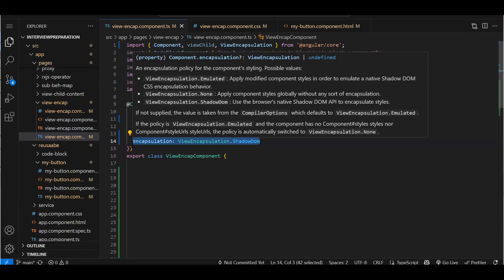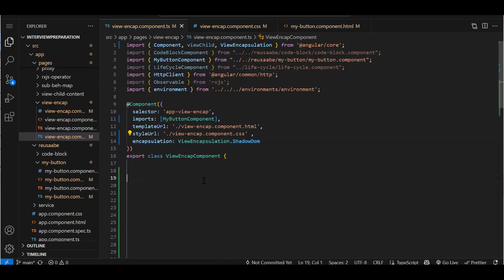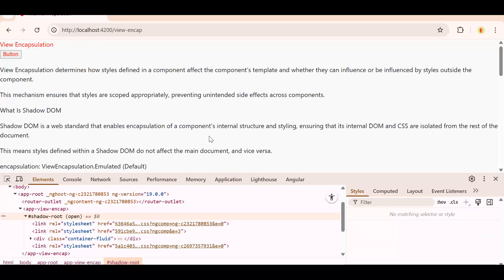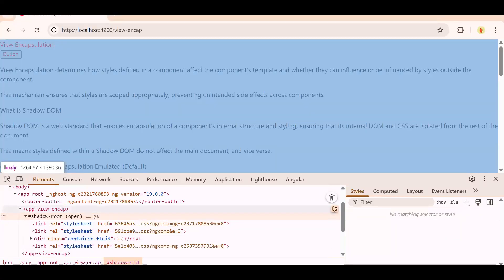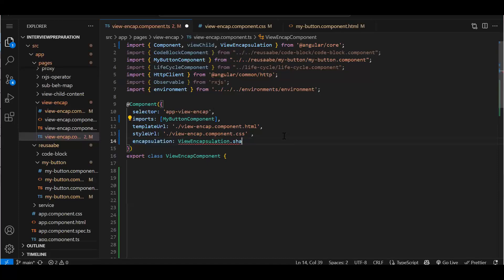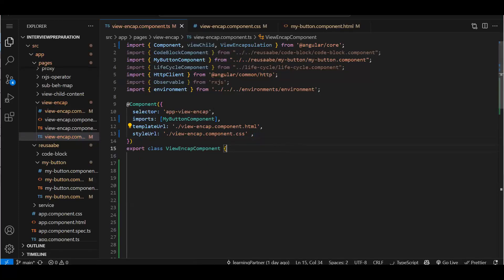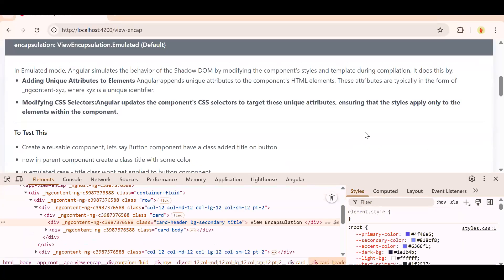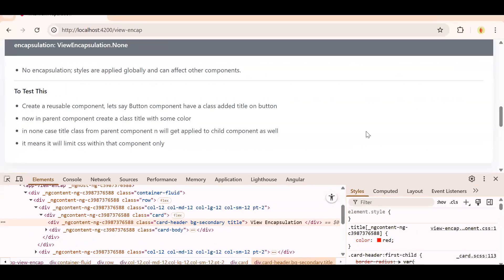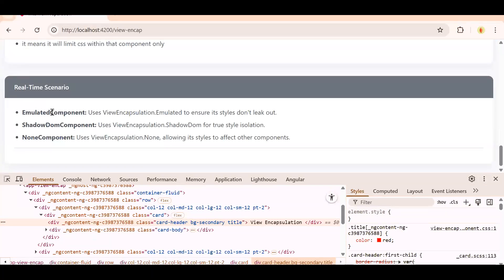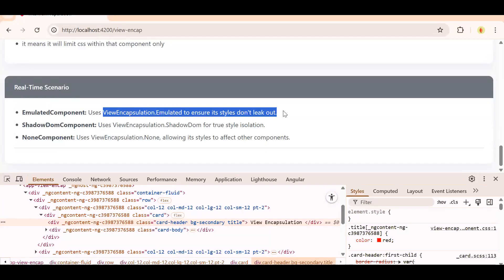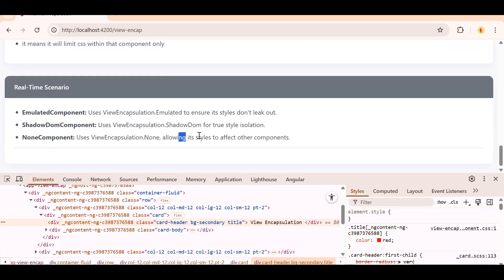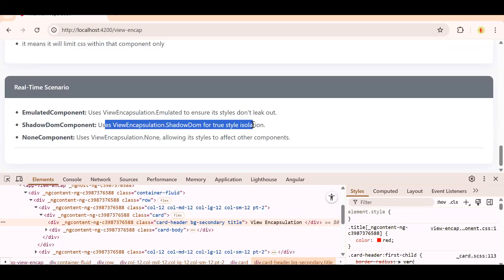Again, just to summarize: in a short way, when you will use Emulated - when you want to ensure that styles don't leak out, means only within your component it should stay. None will allow other components also to access the CSS you have created. Then Shadow, this you will use for isolation. Normally we use this in Angular element, actual reusable library projects we create. There we use it. So this is view encapsulation. View encapsulation is only limited to how your CSS is going to behave. By default it is emulated.